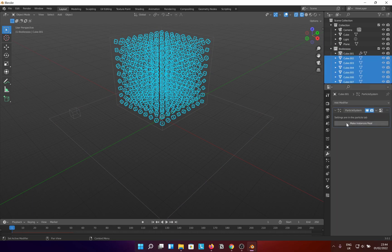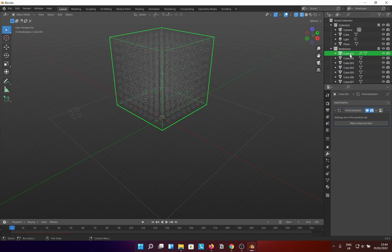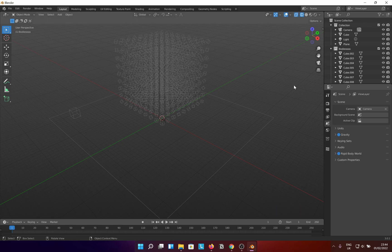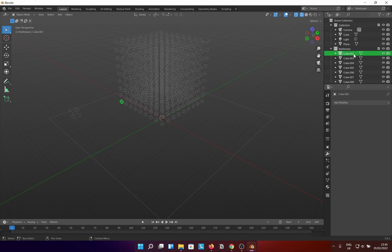Select the cube again and hide or delete it, up to you. Now how do you make all of them rigid bodies? Simple. Select one cube in the collection so that it becomes active, then right click on the collection name and click on select objects.